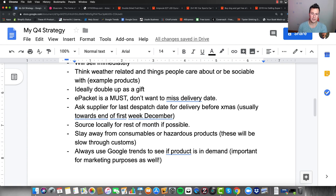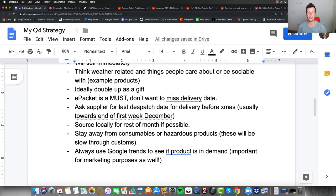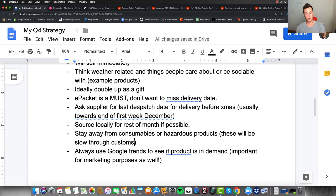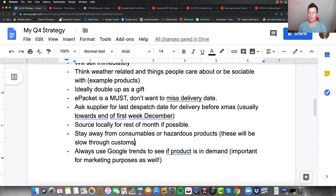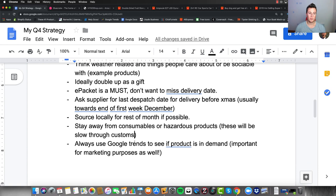Stay away from consumables or hazardous products for two reasons. Number one, you want to avoid the risk of potentially harming someone. Number two, these will be slow through customs — certain products require certifications to enter the EU, and if your supplier doesn't include those, they'll get held up, causing delays and angry customers wanting refunds.